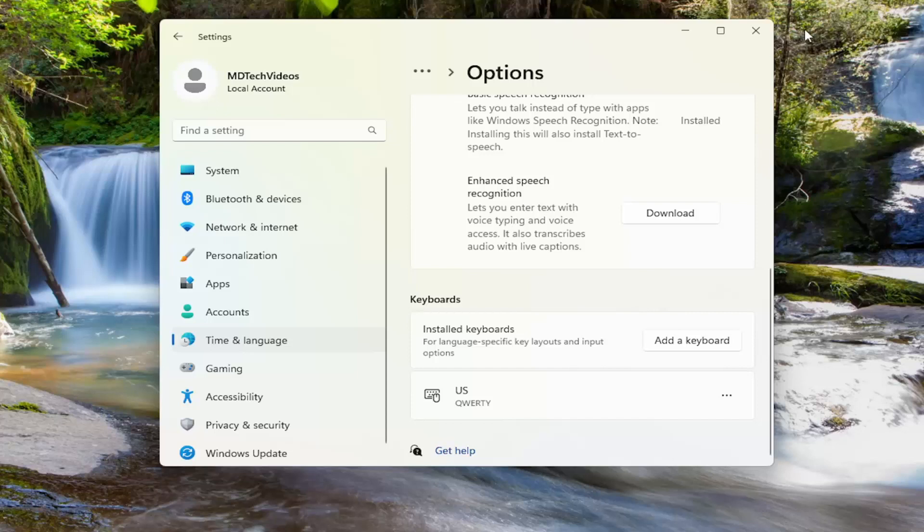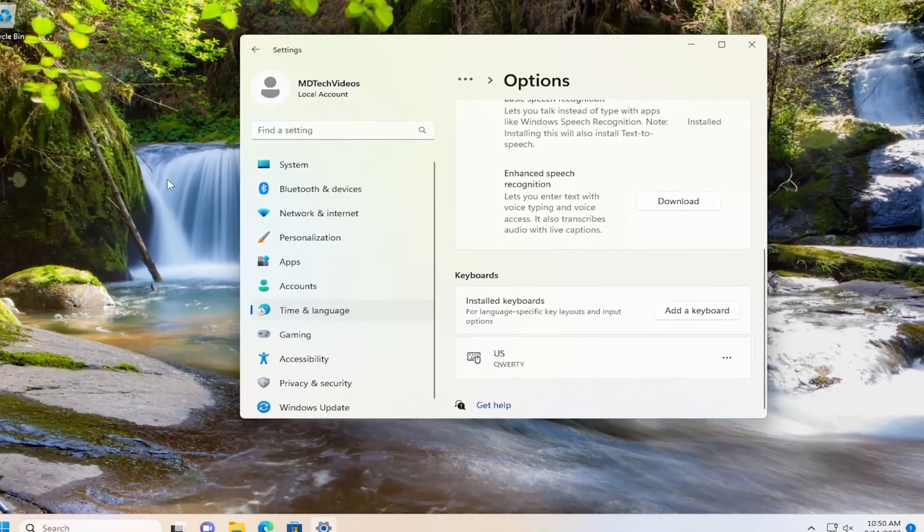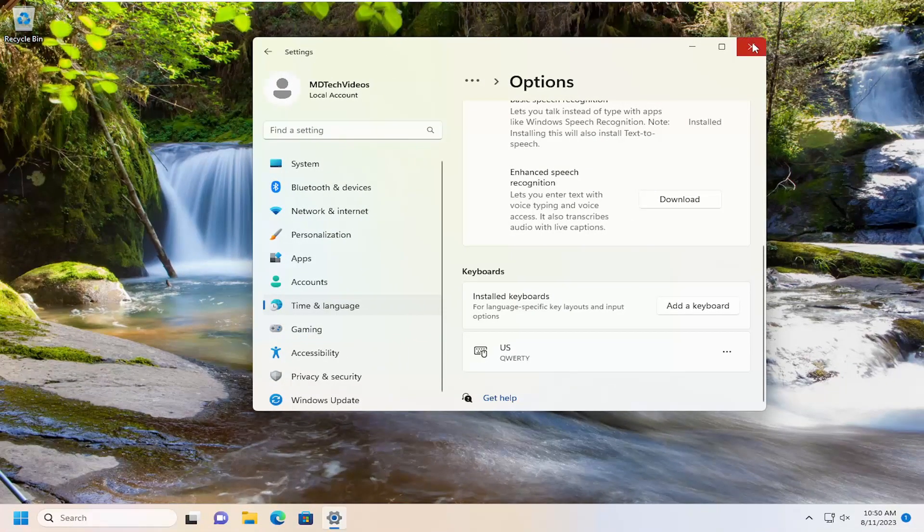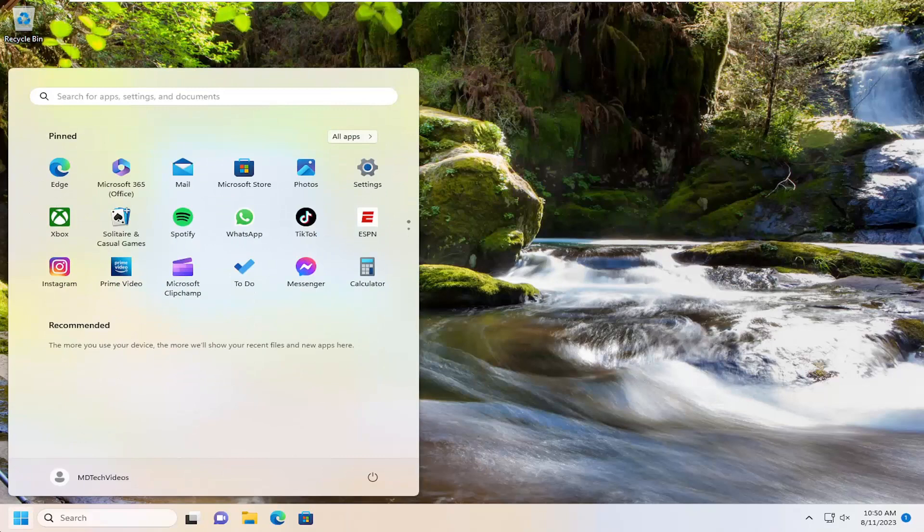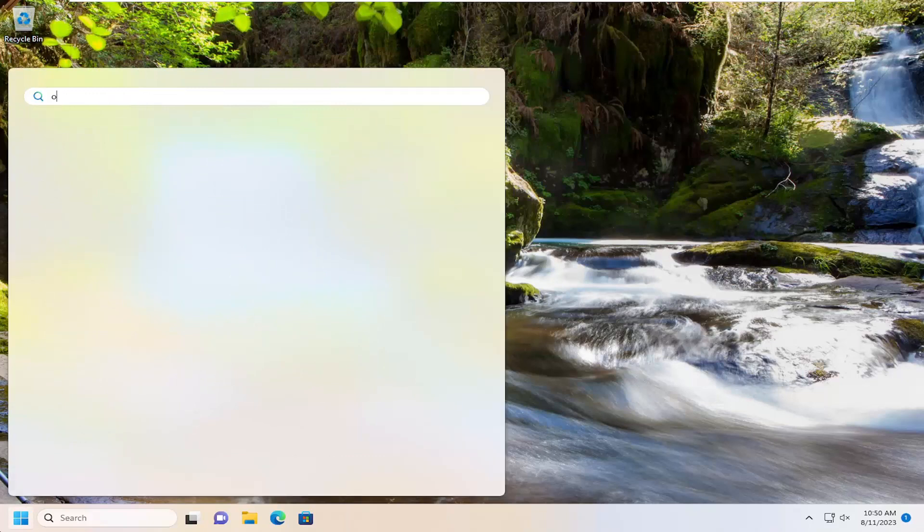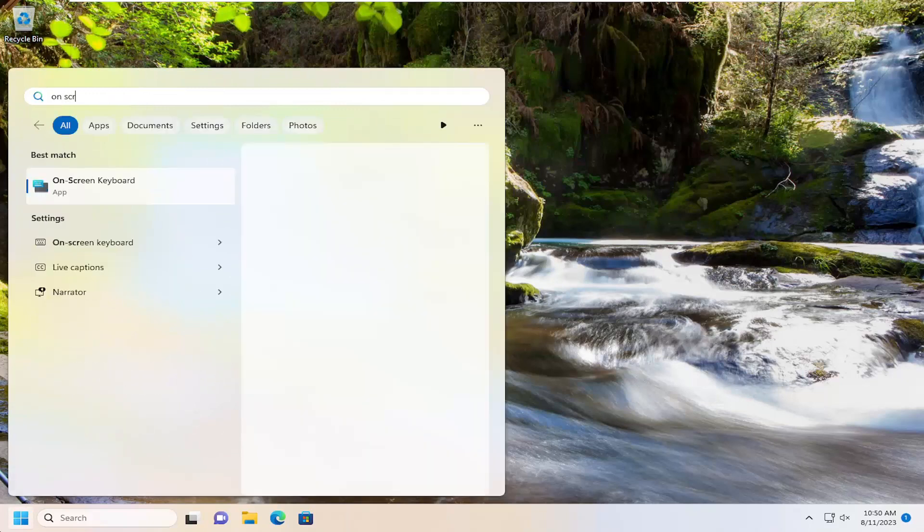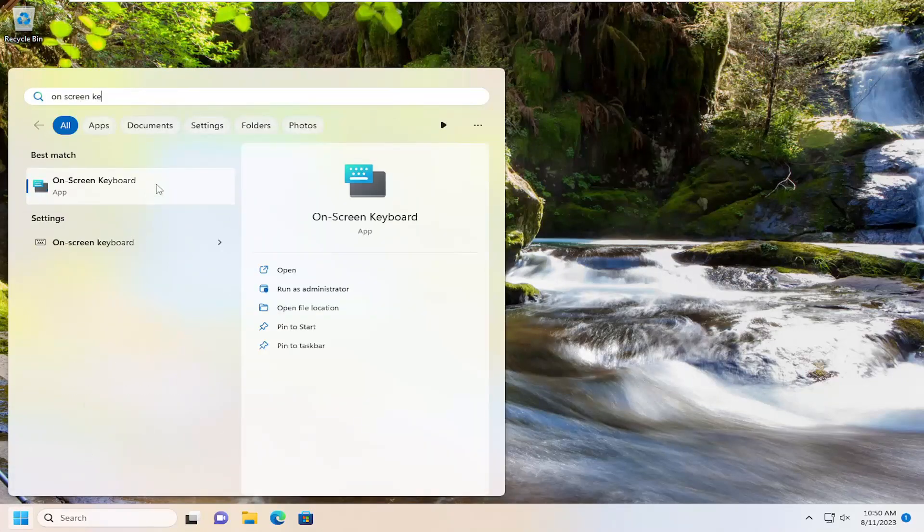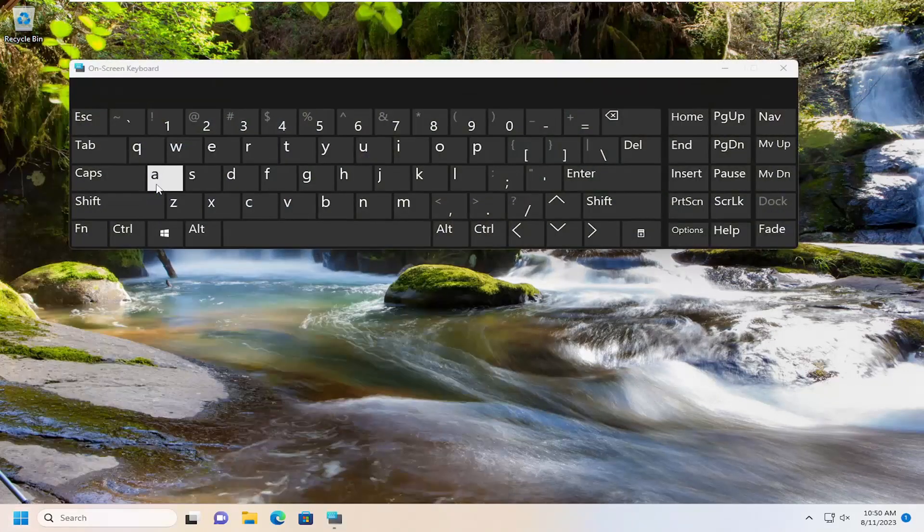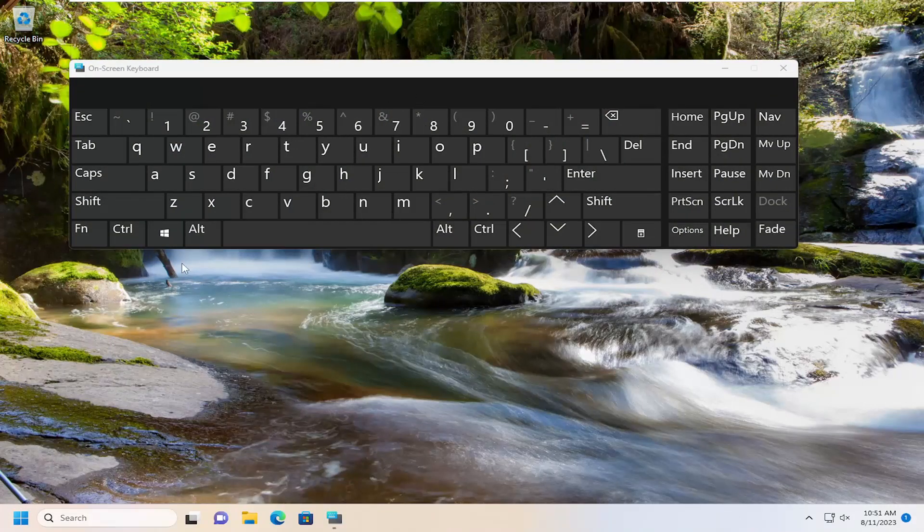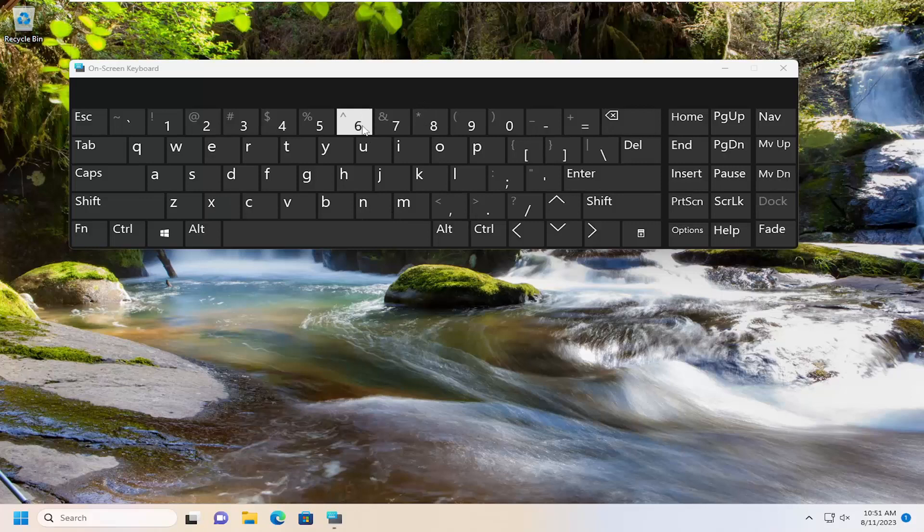And then finally, if you really need to use the quotation markers and you don't want to go on Google and just copy and paste quotation marker text, you can close out of here and you can open up the search menu, type in on-screen keyboard, go ahead and select that. And then you can select the quotation marks from this virtual keyboard by using the mouse or if you're using a touch screen, you can actually tap it right from here.